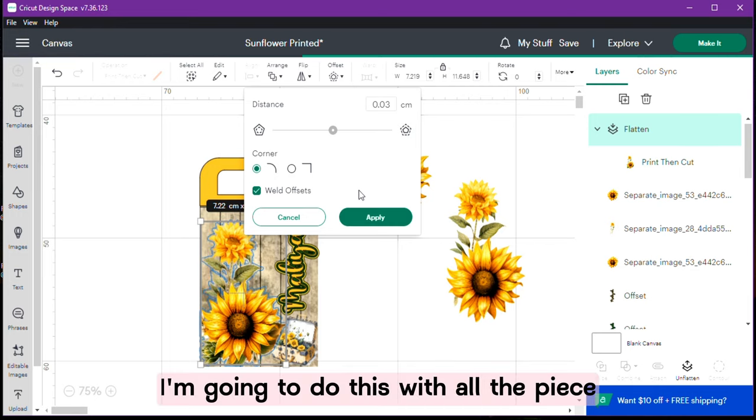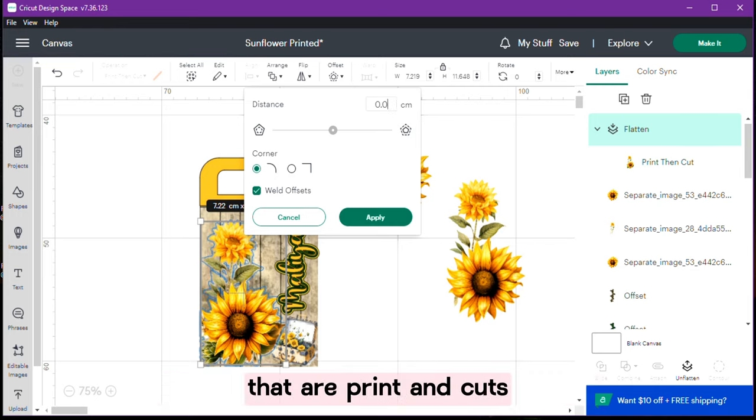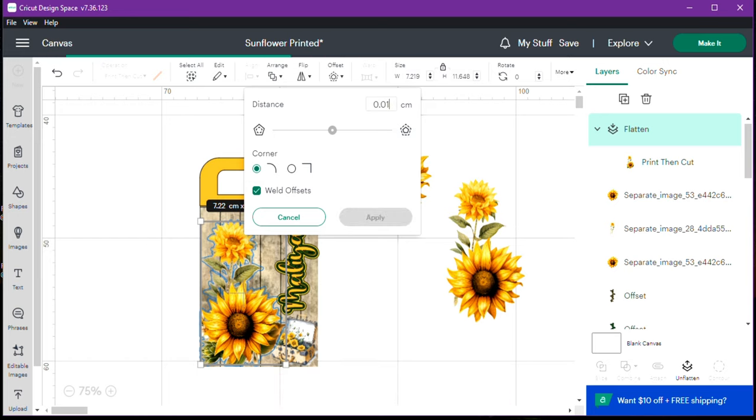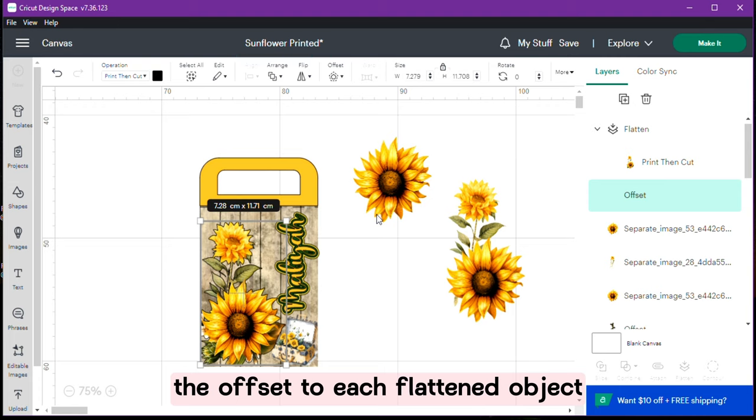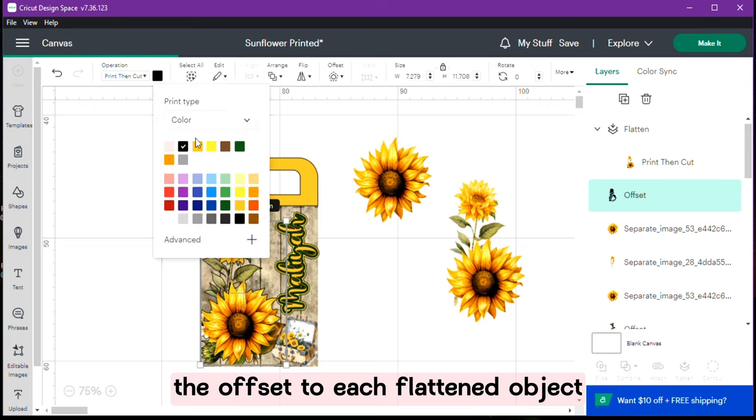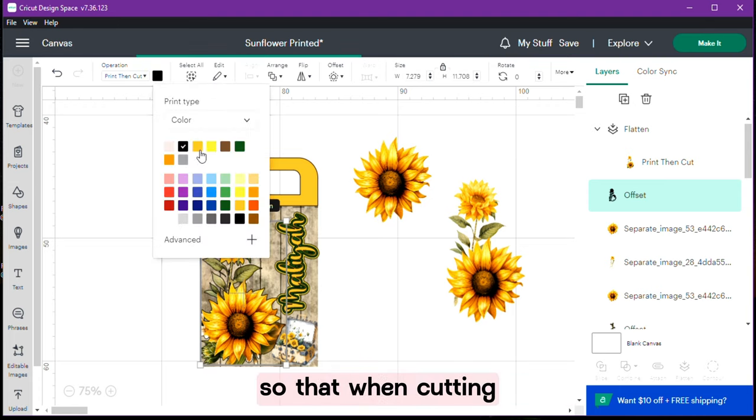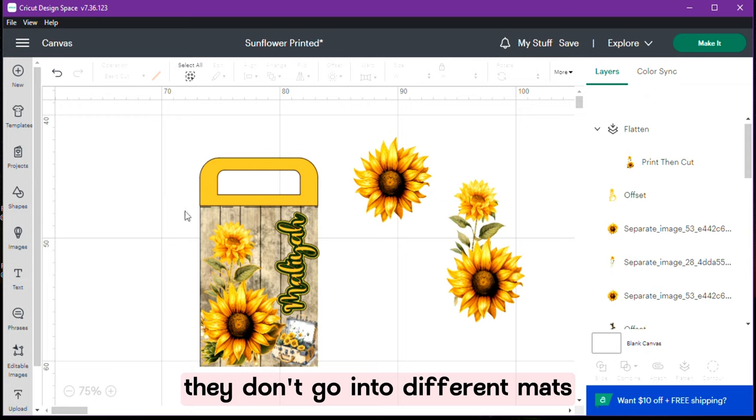I am going to do this with all the pieces that are print and cut. Remember that you must attach the offset to each flattened object so that when cutting they don't go into different mats.